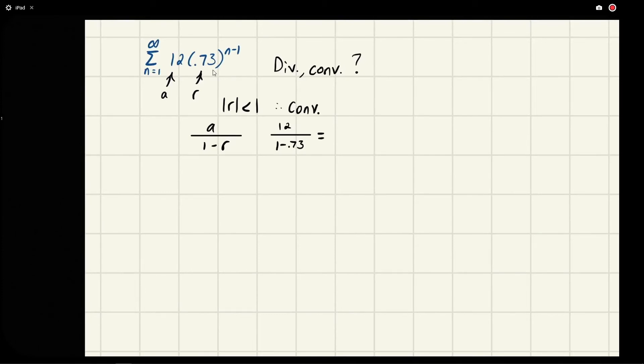This gives us 44.4 repeating. I'm just going to go out to two fours: 44.44. This is what it converges to.